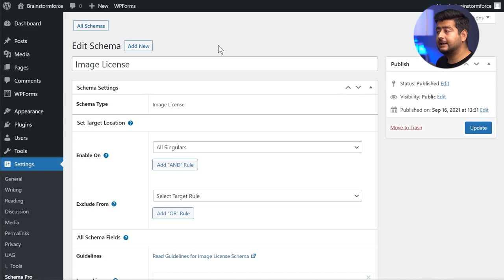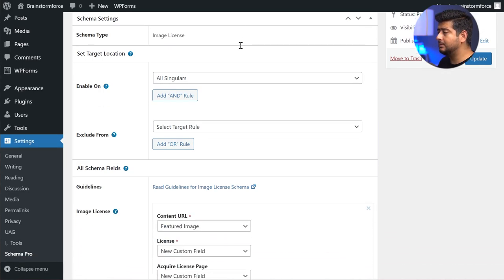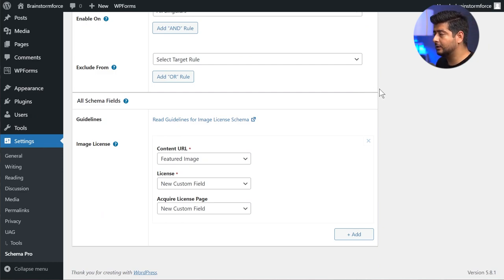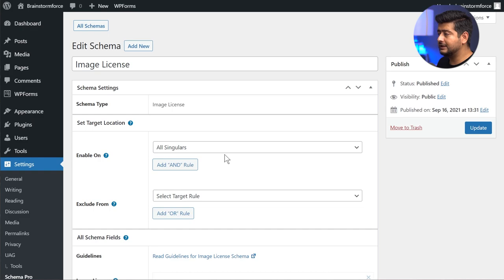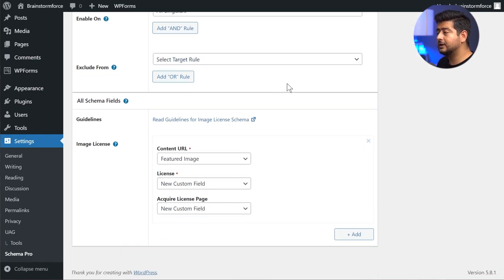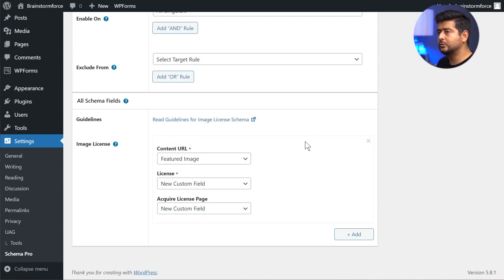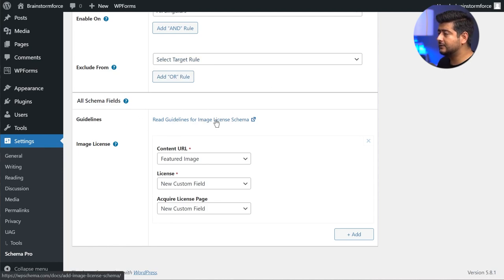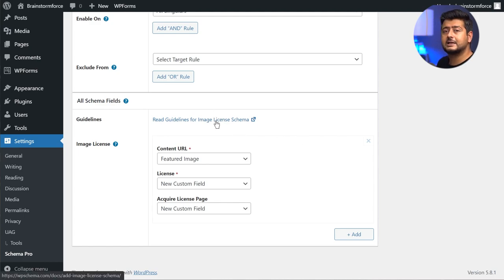The schema is now created and we are in the edit schema page where we'll make changes to how the schema appears on individual pages. You have the option of naming the image schema, though for image licensing you usually won't need to create many schema types. You also have the targeting options if you want to change them later. We usually include a link to a blog post with guidelines about the specific schema type, so you can click that link to read more about the image license schema.